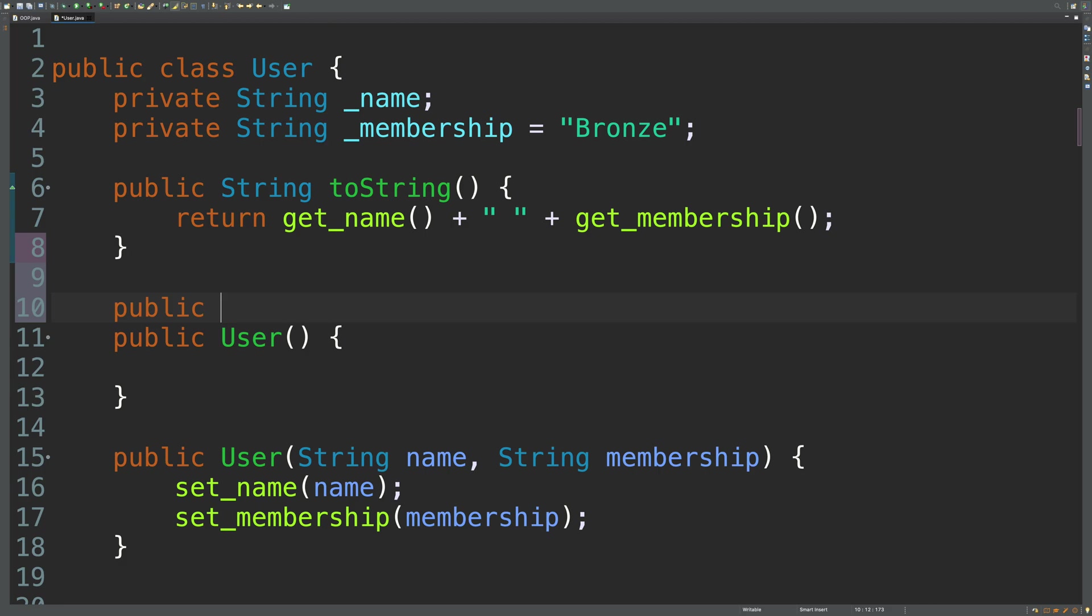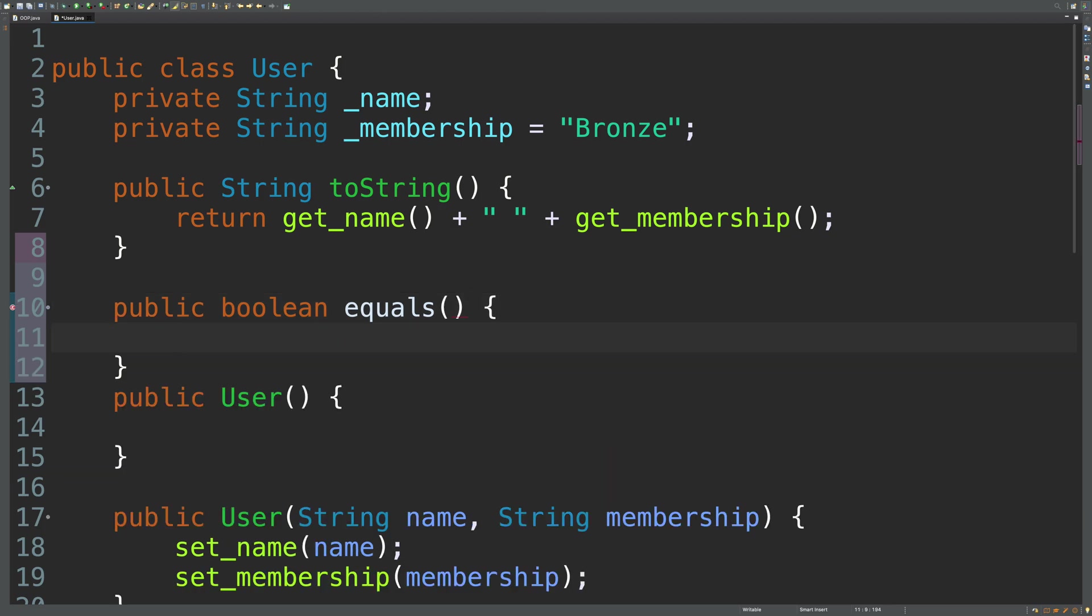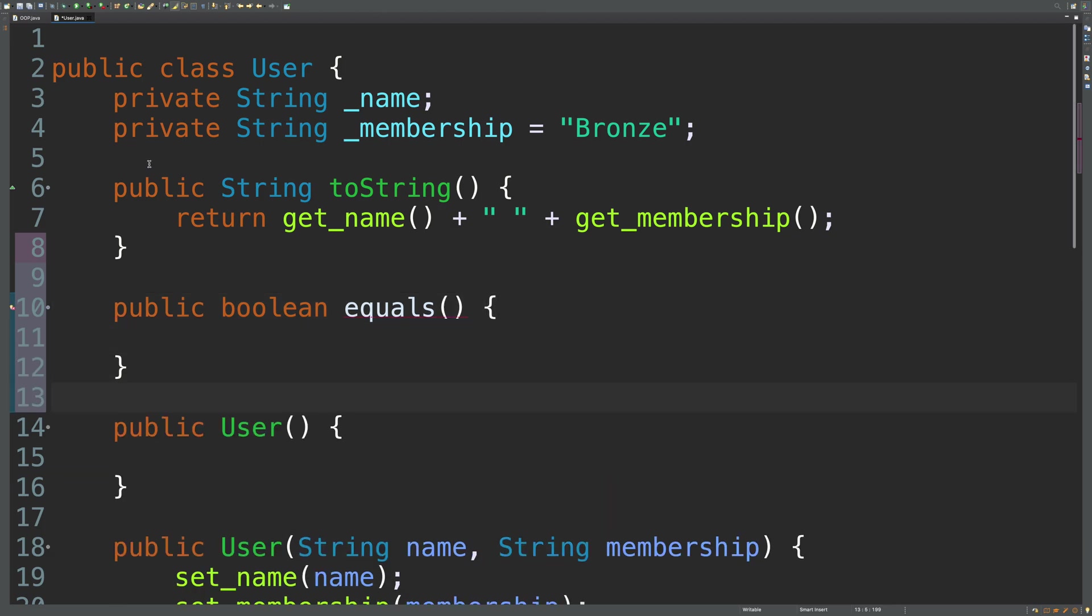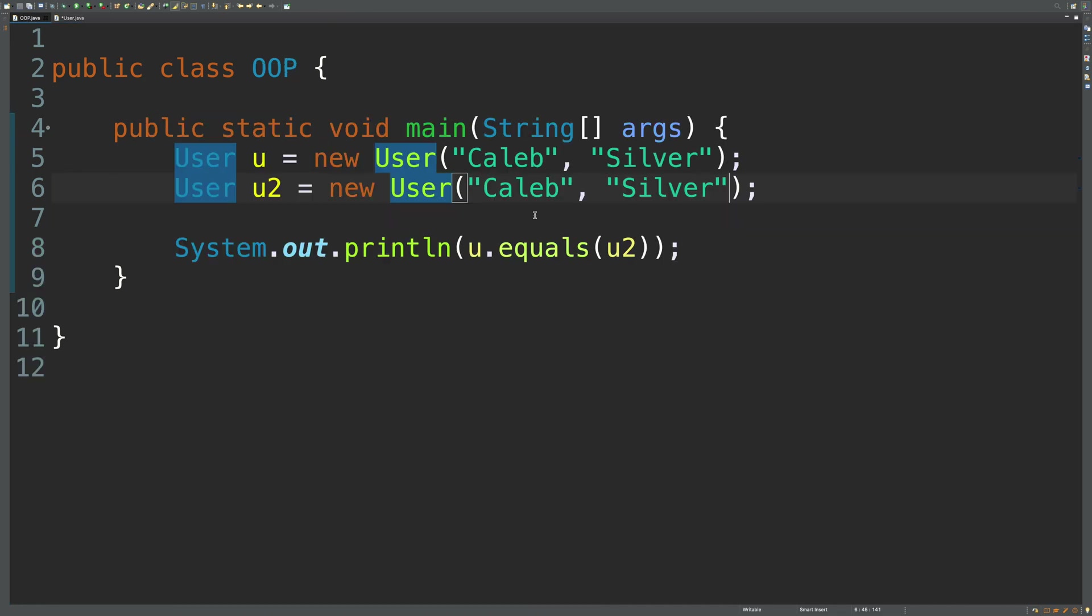So we'll say public. And this is going to be a boolean because it returns true or false. And it's called equals. And this is going to be invoked on one object. So if we take a look back at our calling code, we have u dot equals.